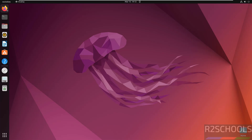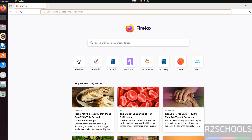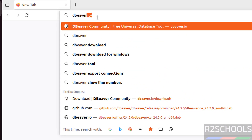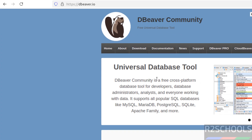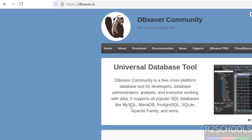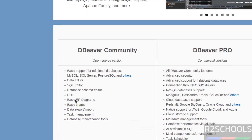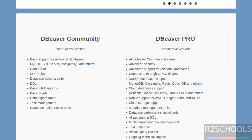First open any web browser, then go to DBeaver's official website, that is dbeaver.io. DBeaver Community is a free cross-platform database tool for developers, database administrators, analysts, and everyone working with data. It supports all popular SQL databases like MySQL, MariaDB, PostgreSQL, SQLite, Apache Family, and more. There are two versions: DBeaver Community, which is open source, and DBeaver Pro, which is a commercial version.